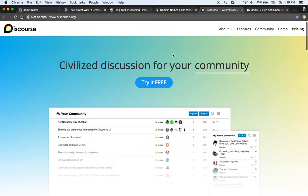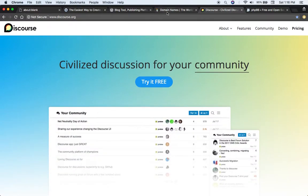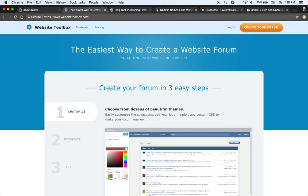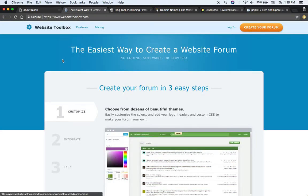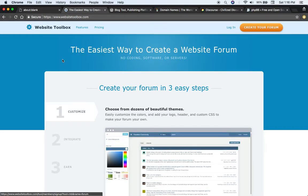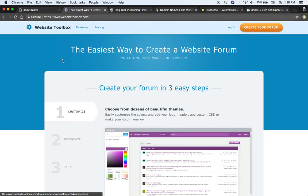Your second option would be to use a forum hosting service such as Website Toolbox. This would not require any servers, no software or coding. It's still completely customizable, matches your domain name and either can be set up as part of an existing website or as a completely standalone website with your own domain name.